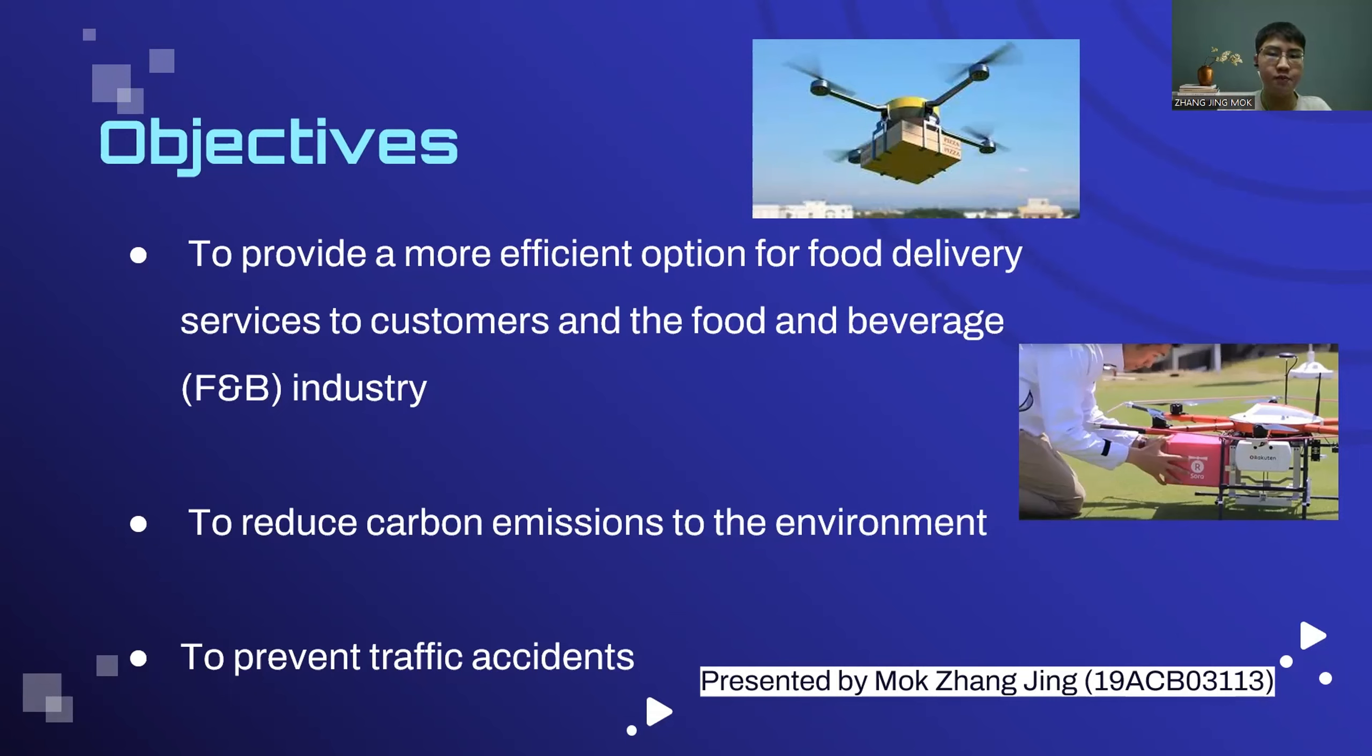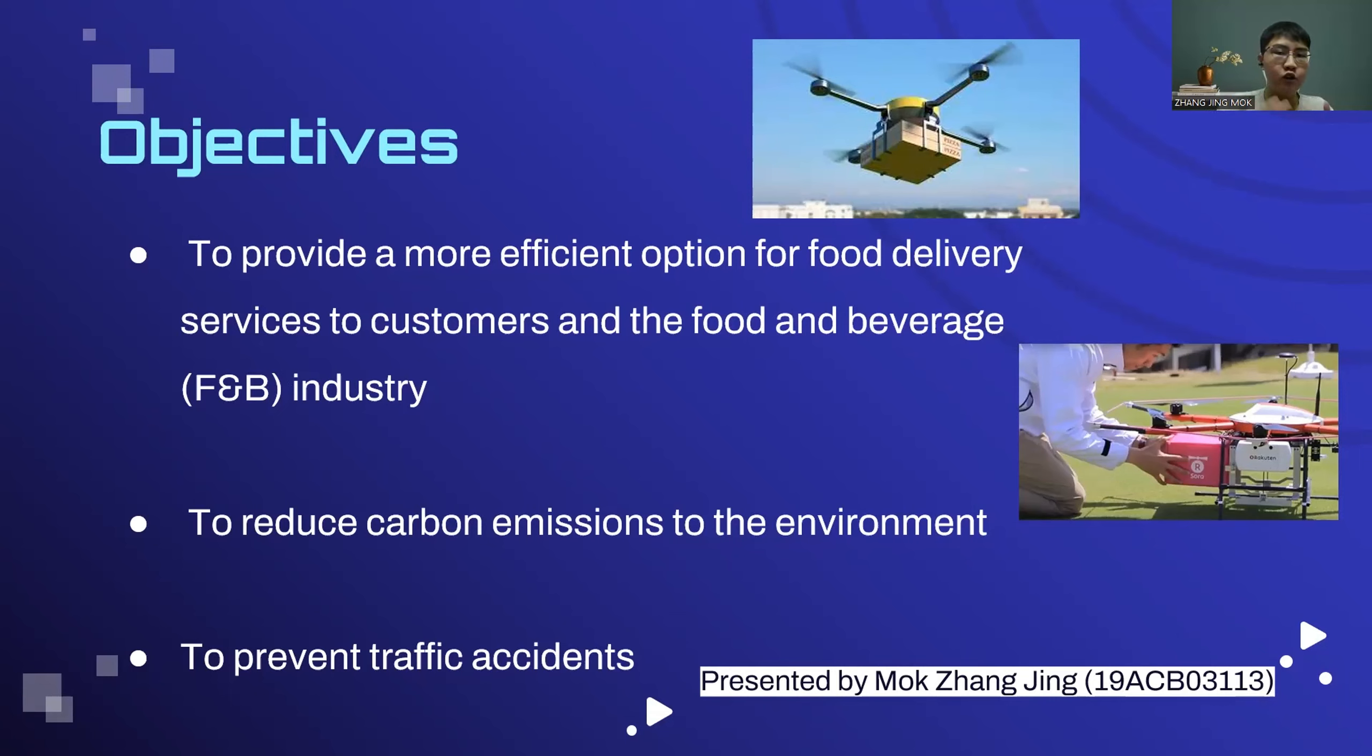Another objective of this project is to prevent traffic accidents. By using food drone delivery services, traffic accidents can be avoided completely as the drones are flying in the sky and do not face any traffic issue.